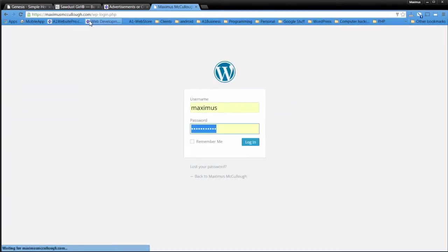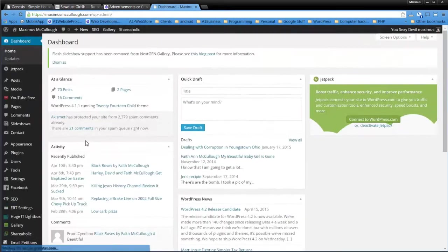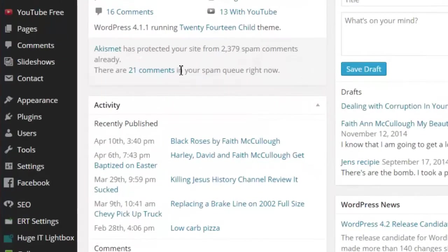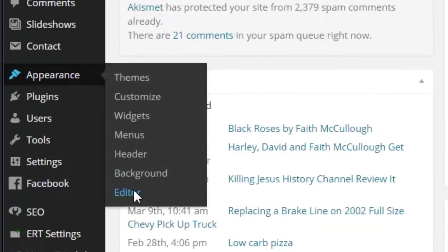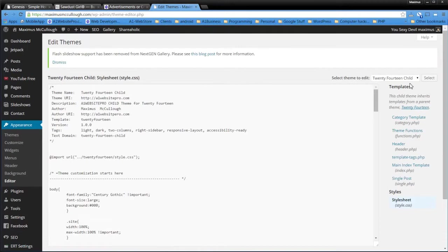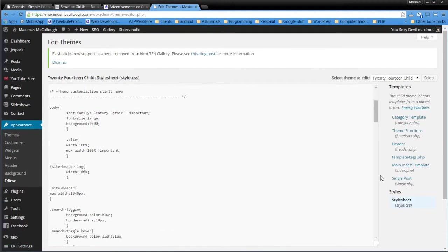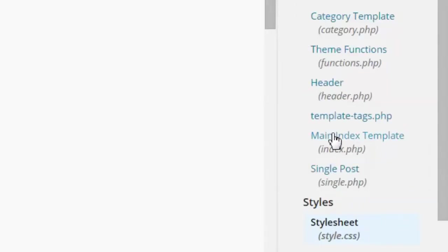WP log, just like so. And then what we want to do is come down to Appearance and then Editor. Now I use Child Themes. And that's an important thing to do is you use Child Themes. And I'll have a tutorial on how to make a child theme. But what we want to do is go to the main index template.